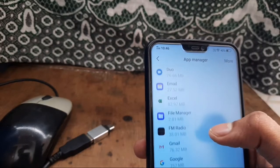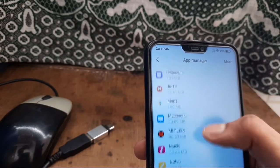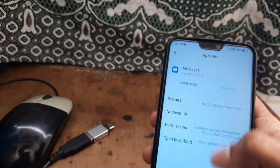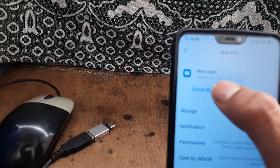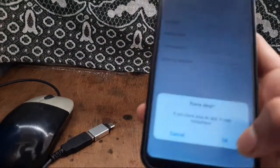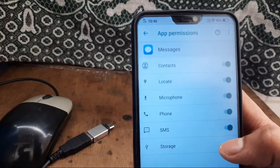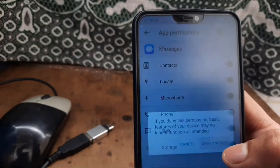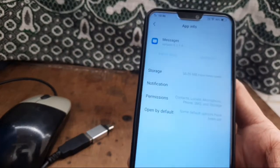You have to first find your messaging application. Here it is. Now click on Permissions. Please turn it off and then turn it on again. Click Back.